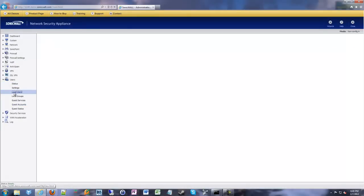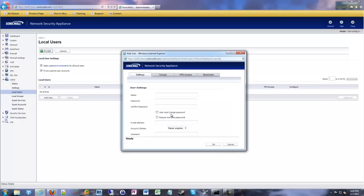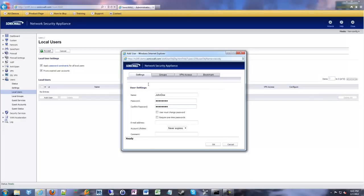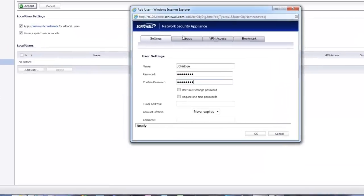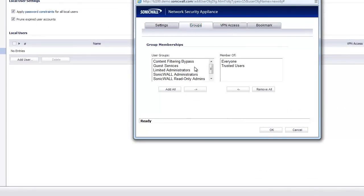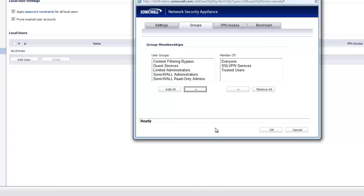So we're going to go to users, local users. And I can go in and add a user. So you can create your user, whatever their password might be. You can fill out whatever you want in here, if you want to track people's email addresses, whatever. You're going to go to the groups tab, and we're going to select SSL VPN services. So now you're saying this user is allowed to use the SSL VPN that we've now configured.